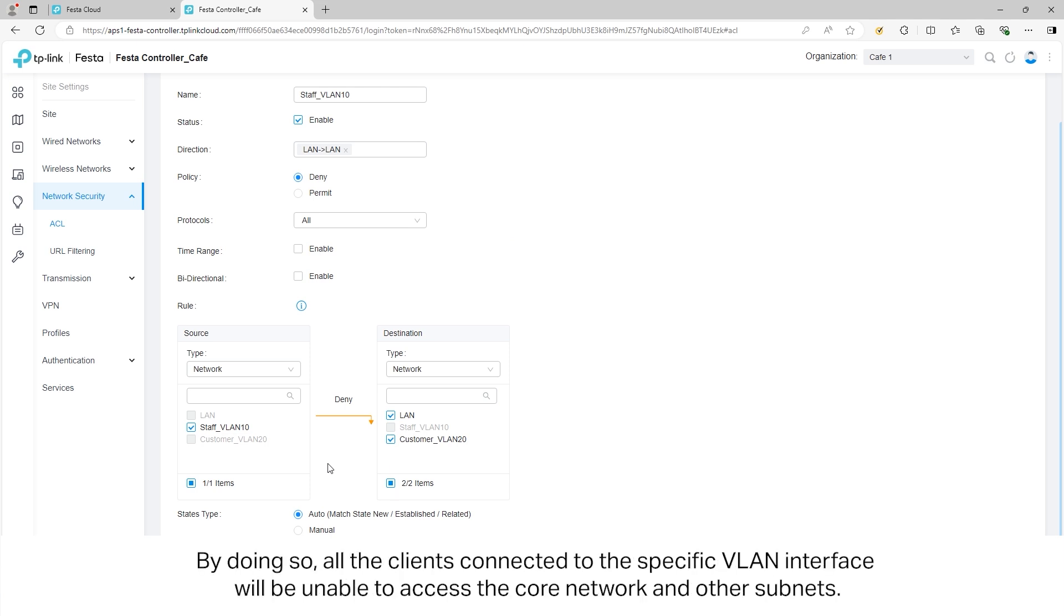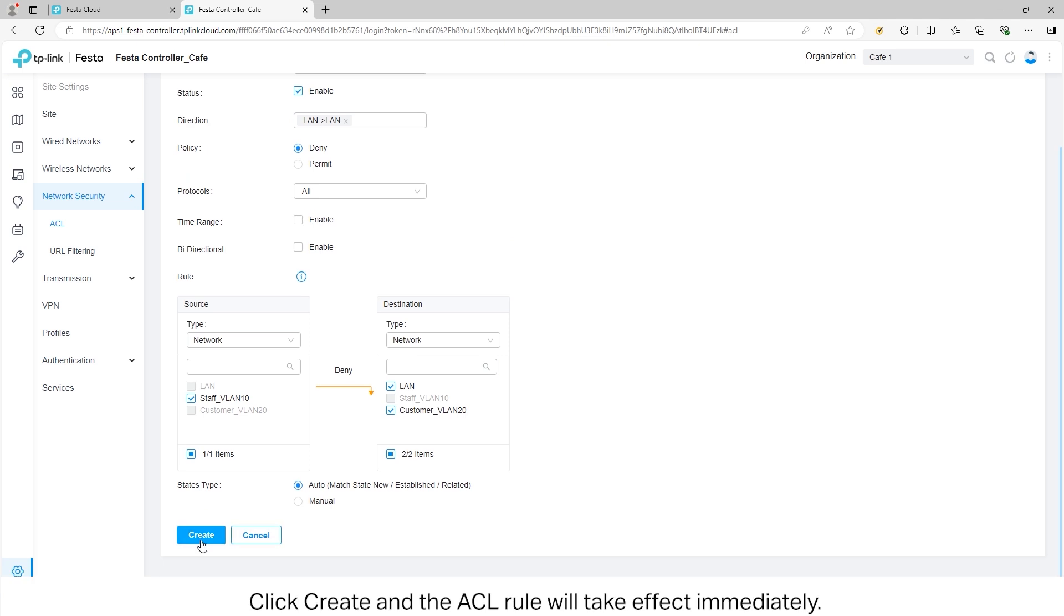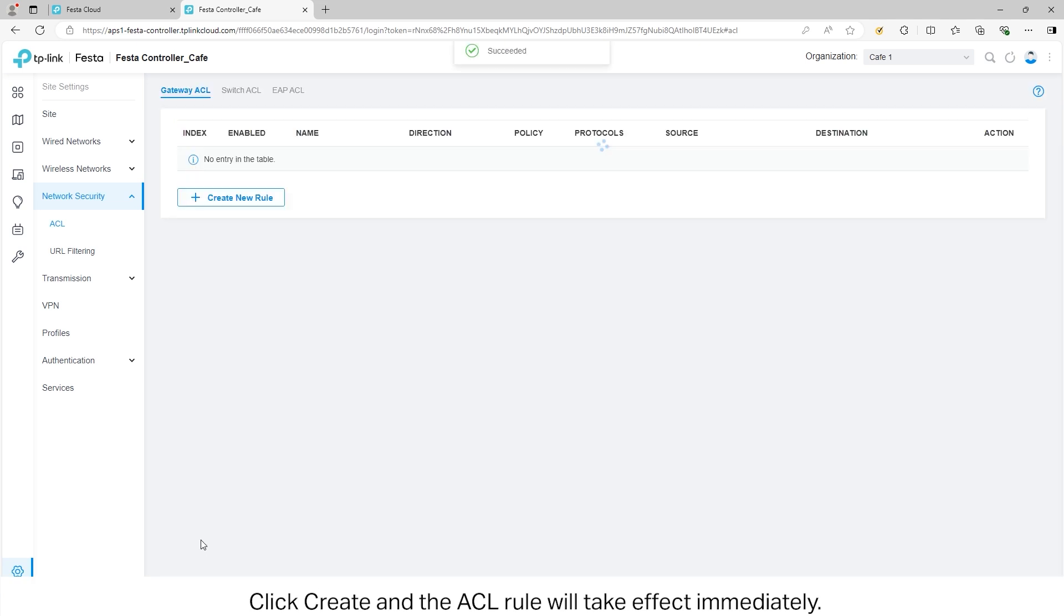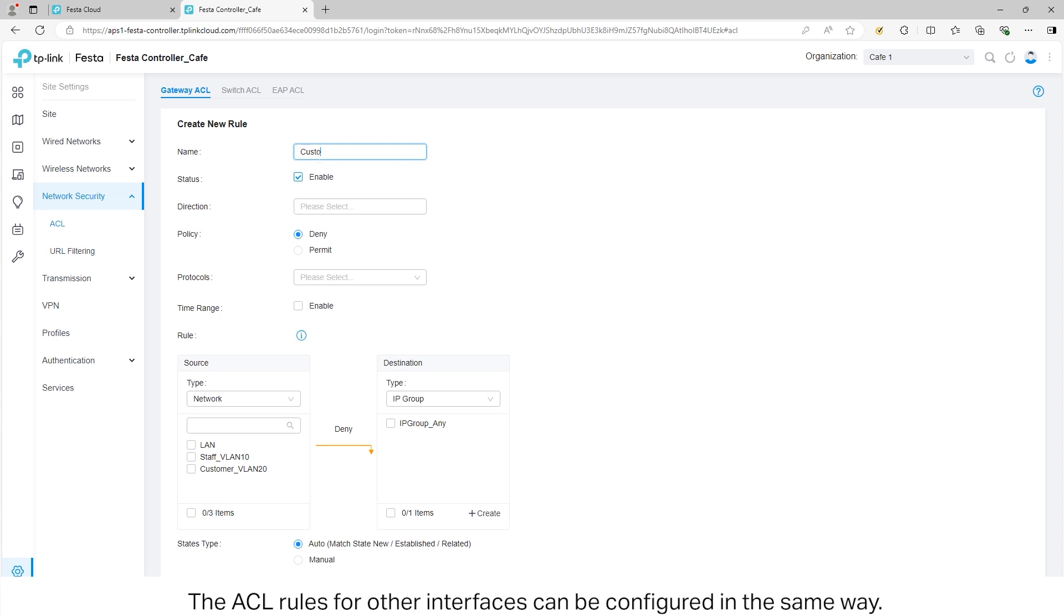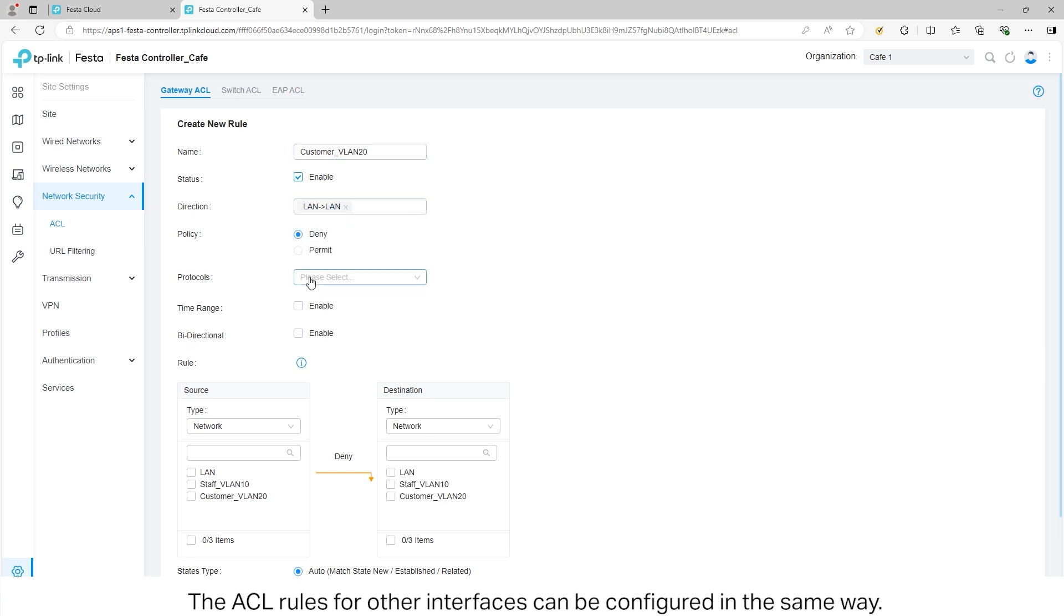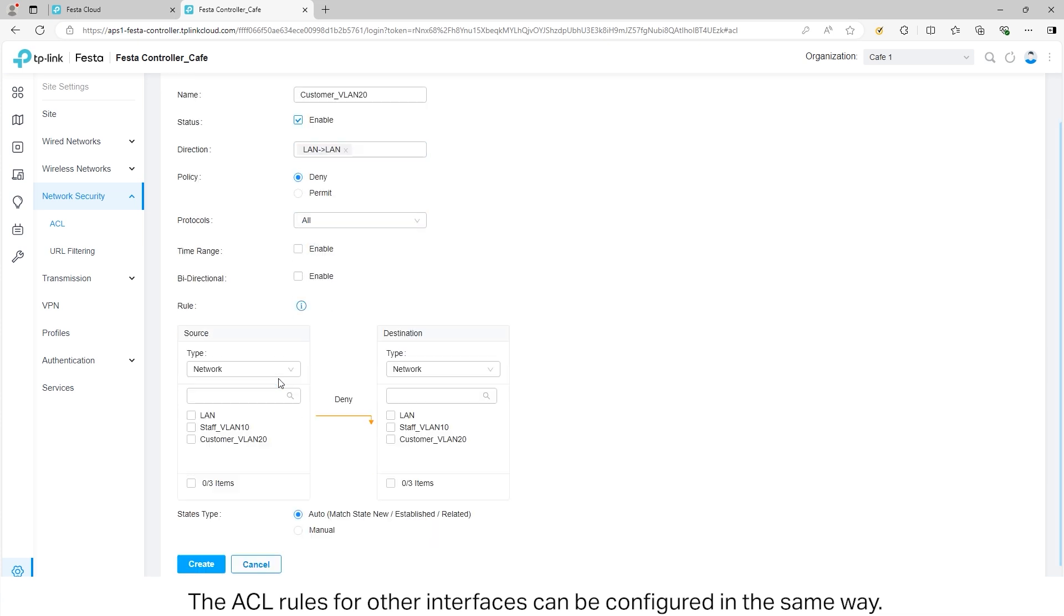By doing so, all of the clients connected to the specific VLAN interface will be unable to access the core network or other subnets. Click Create and the ACL rule will take effect immediately. The ACL rules for other interfaces can be configured in the same way.